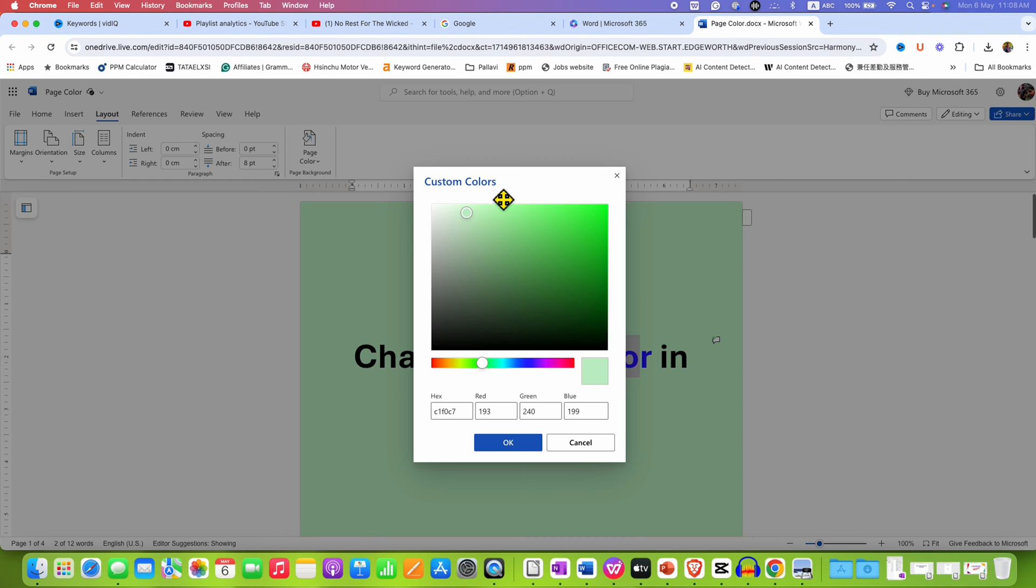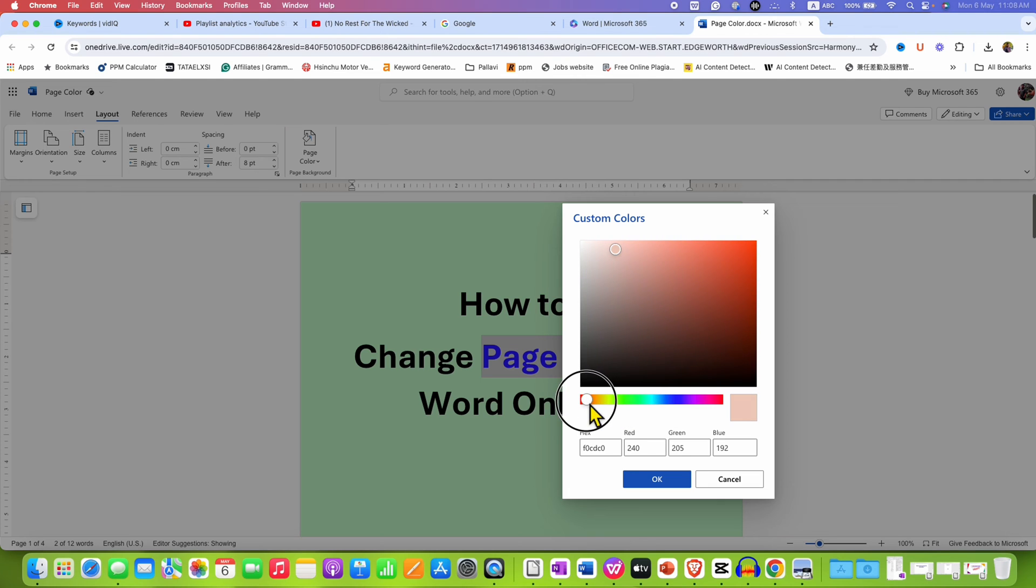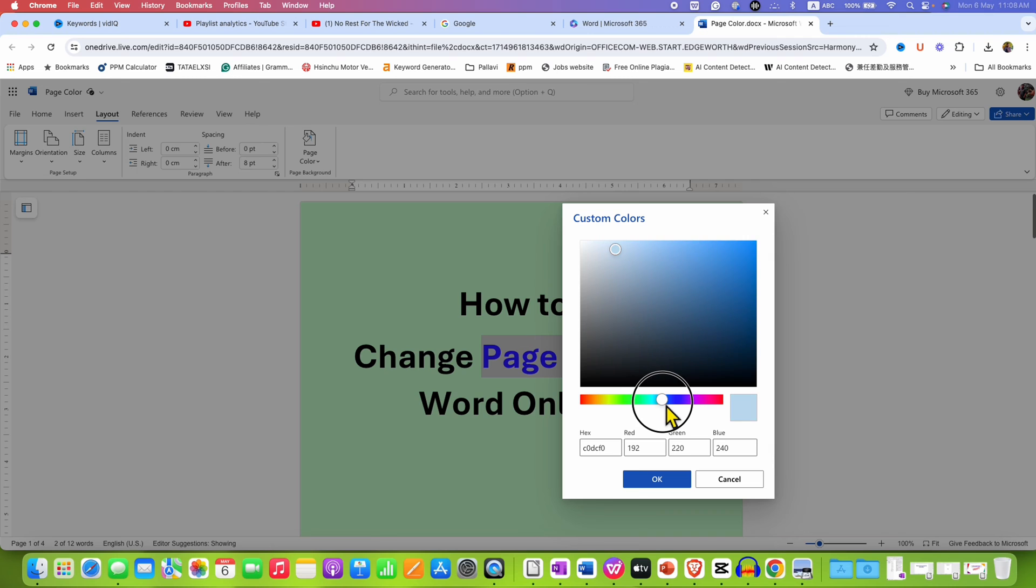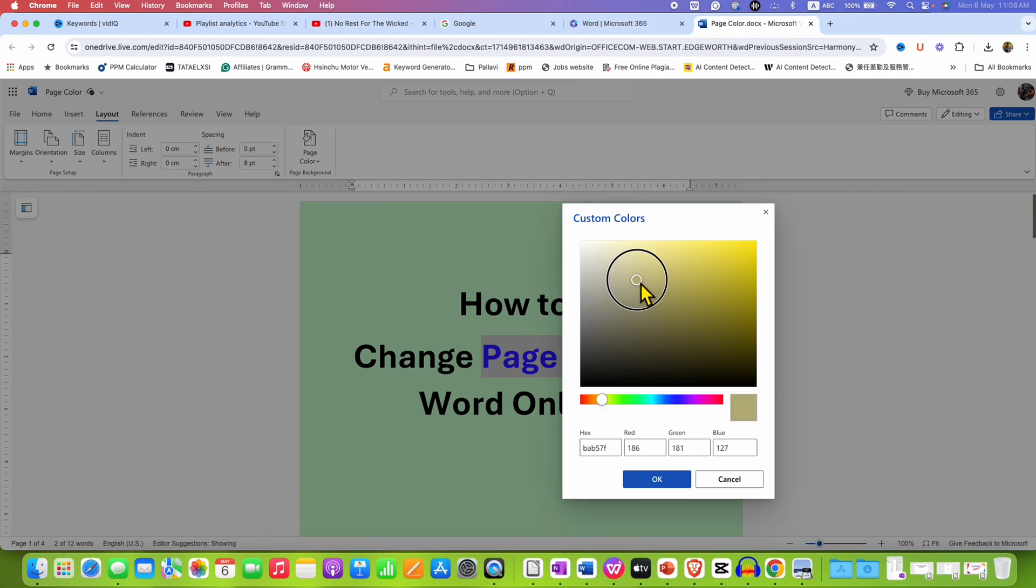You will see the custom color window with different colors. You can move the slider to the color you want, and you can also drag the circle to select the shade you want.